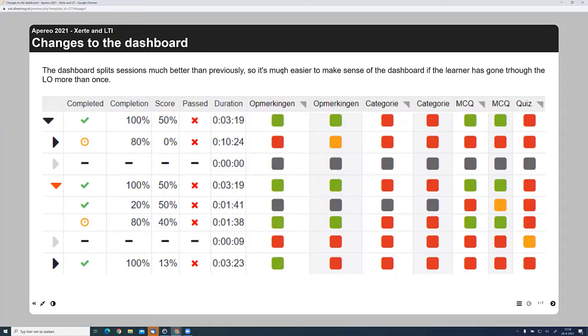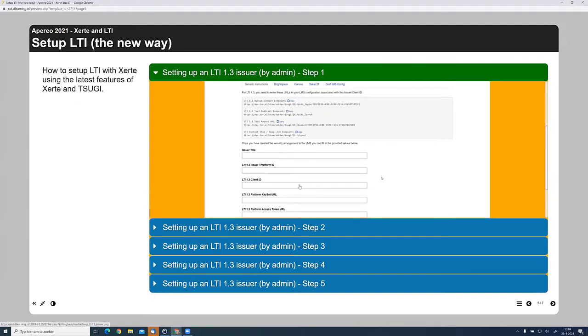Tom is going to talk to you about the standards work that he's doing around LTI and XAPI. This is really exciting. I'm not aware of another tool that has such a comprehensive implementation of the standards, and it creates some really exciting opportunities for the project in terms of the very granular data that can be tracked when using the tools — and how that information can be used to help educators create better content through a greater understanding of how learners are interacting with the materials that they're creating.